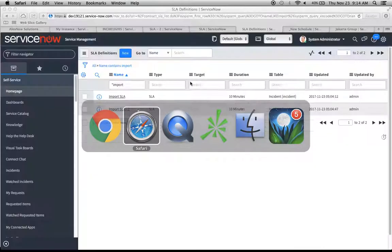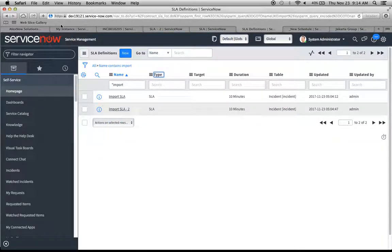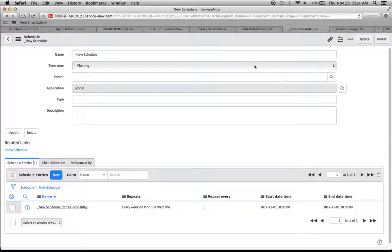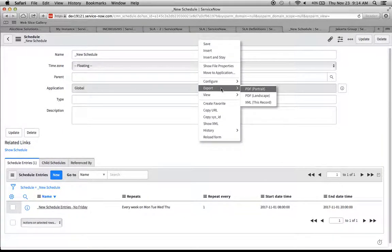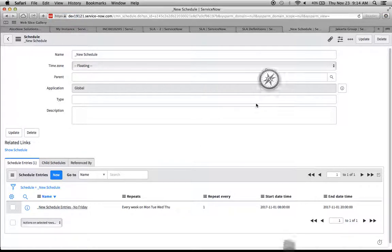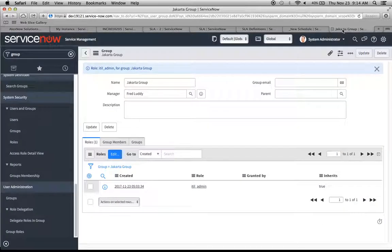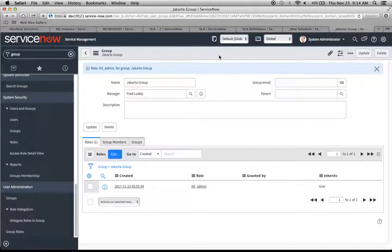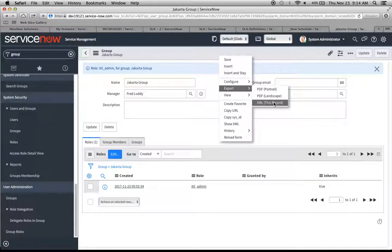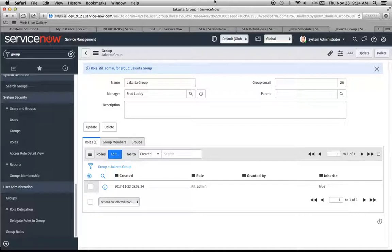What are we going to do? We're going to go back to our Jakarta instance. Just so happens I have the new schedule up right here in anticipation of this. I'm going to export this via XML. I'm going to take this record out. And I'm also going to go to the group record. And I'm going to export that also.